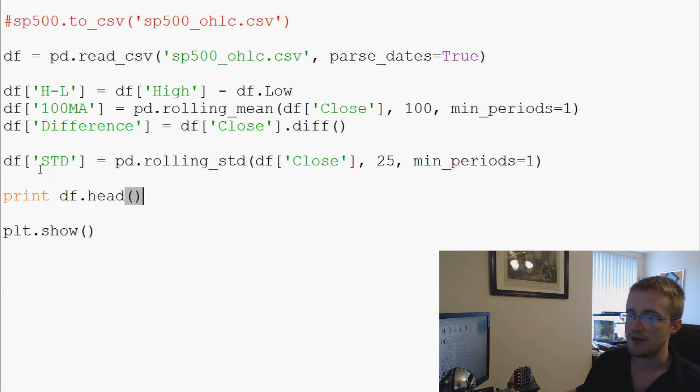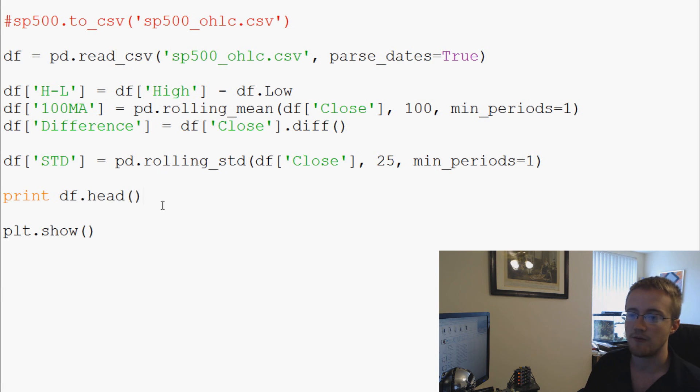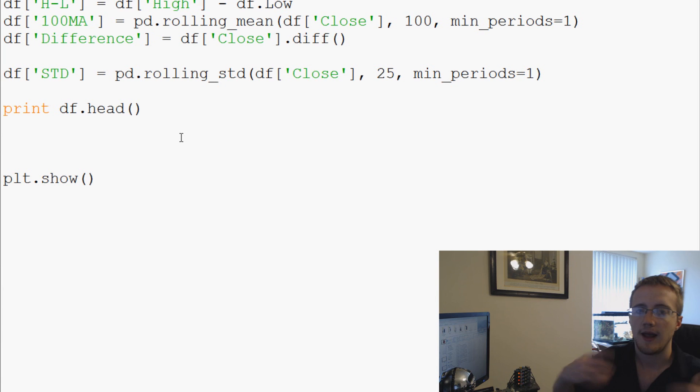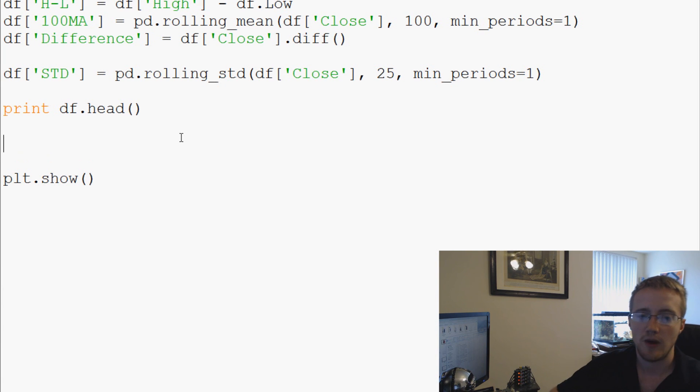Moving right along. So we have the standard deviation was done for us. So now what we're going to go ahead and do is we'll come down here and say we want to plot on multiple axes. Well, the way we can do